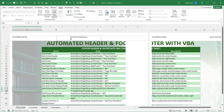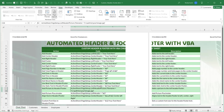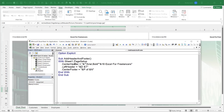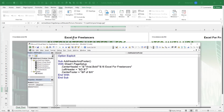We can customize further. To make the center header bold, we add '&B' to the text. Running the macro, 'Excel for Freelancers' is now bold. We can also specify a custom font by using the code '&"Arial,Bold"' followed by '&16' for the font size. Running the macro, we see 'Excel for Freelancers' is now larger — we can control both bold formatting and font size this way.